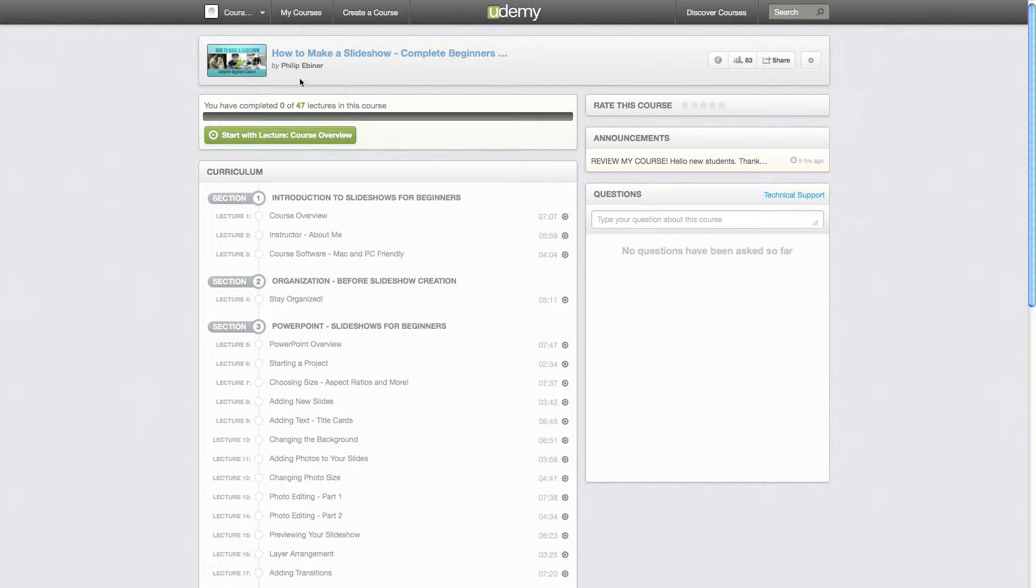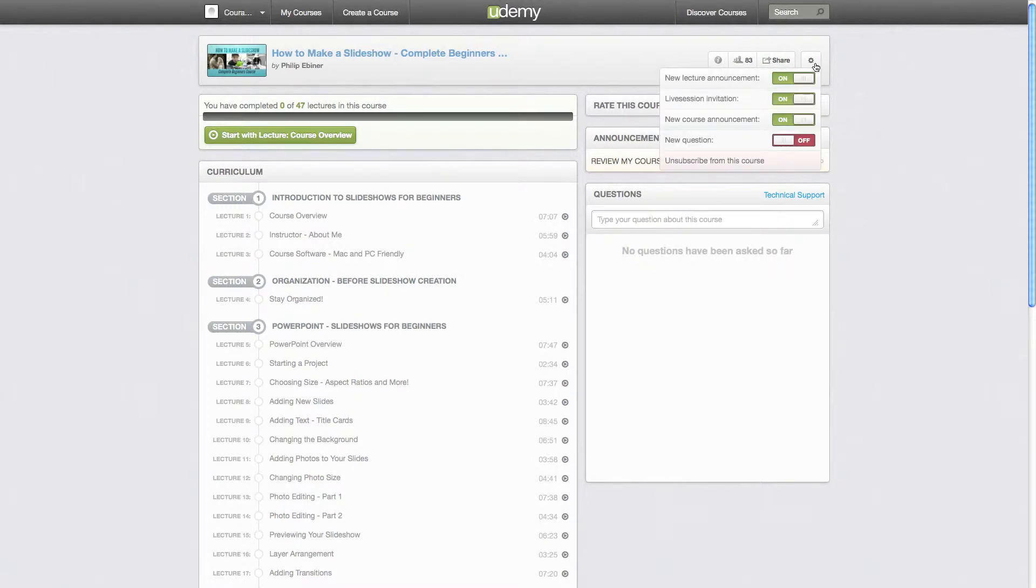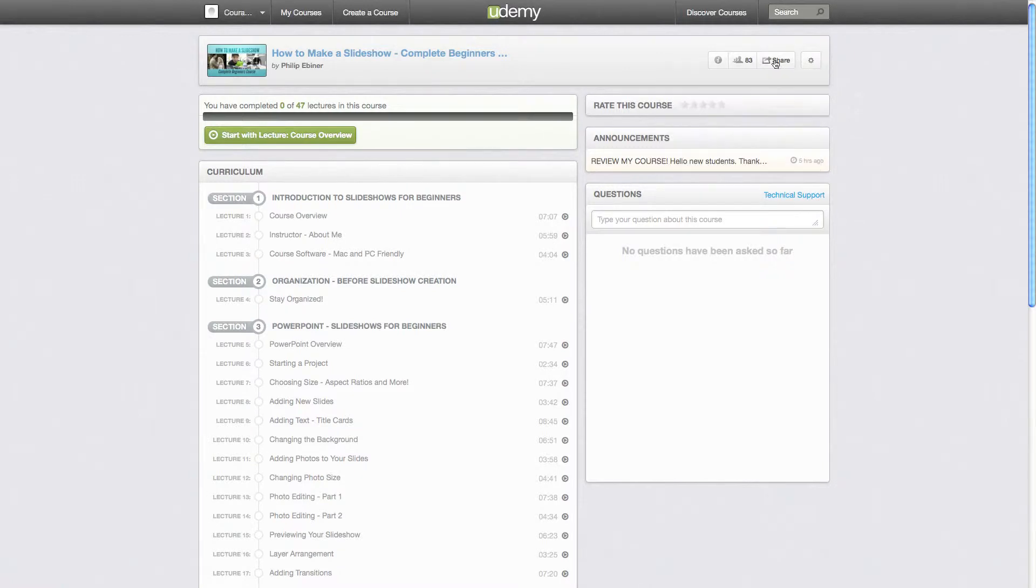So on your course page, you'll notice here's all your lectures, you can type questions here, announcements for the course, you can see how many students are taking the course, different notifications and stuff.